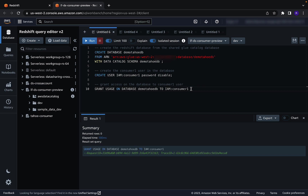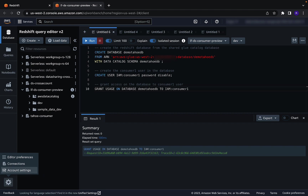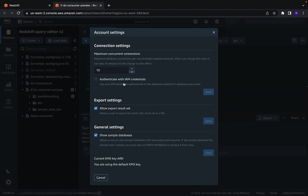As the next step, before logging into the AWS console as the consumer1 IAM user, let's configure Query Editor V2 to authenticate using IAM credentials. Choose the settings icon in the bottom left corner of Query Editor V2, then click on Account Settings. Under Connection Settings, select Authenticate with IAM credentials. This will allow the use of the IAM identity of the consumer1 user to authenticate and connect to the database. Choose Save to apply this change.